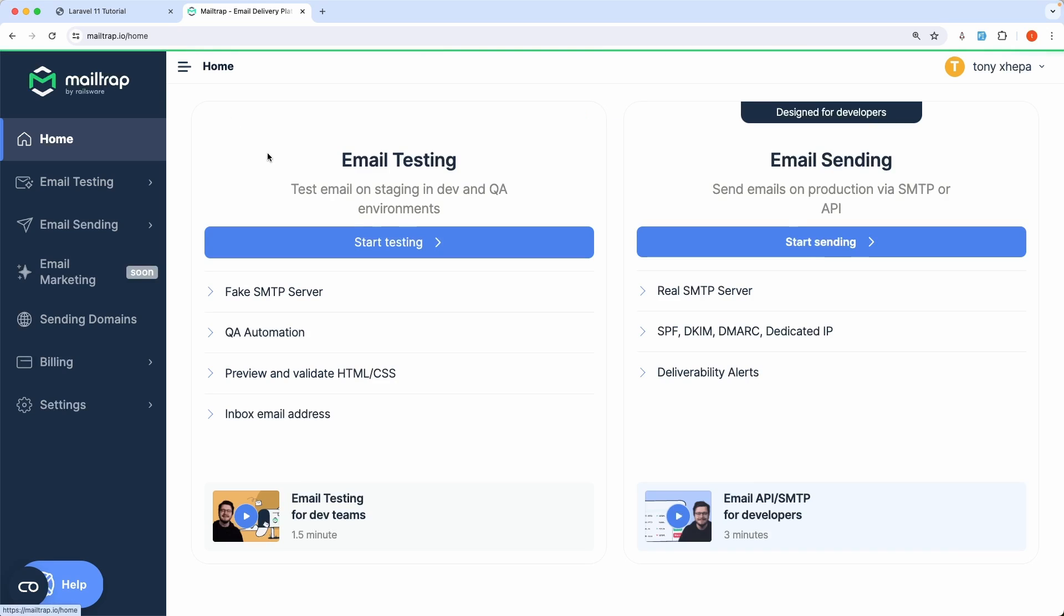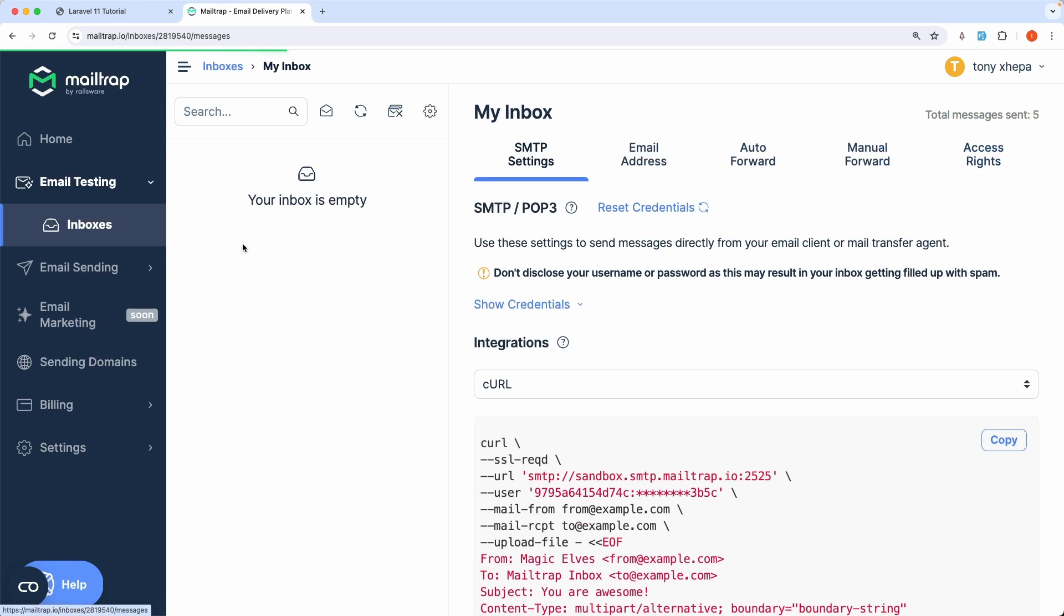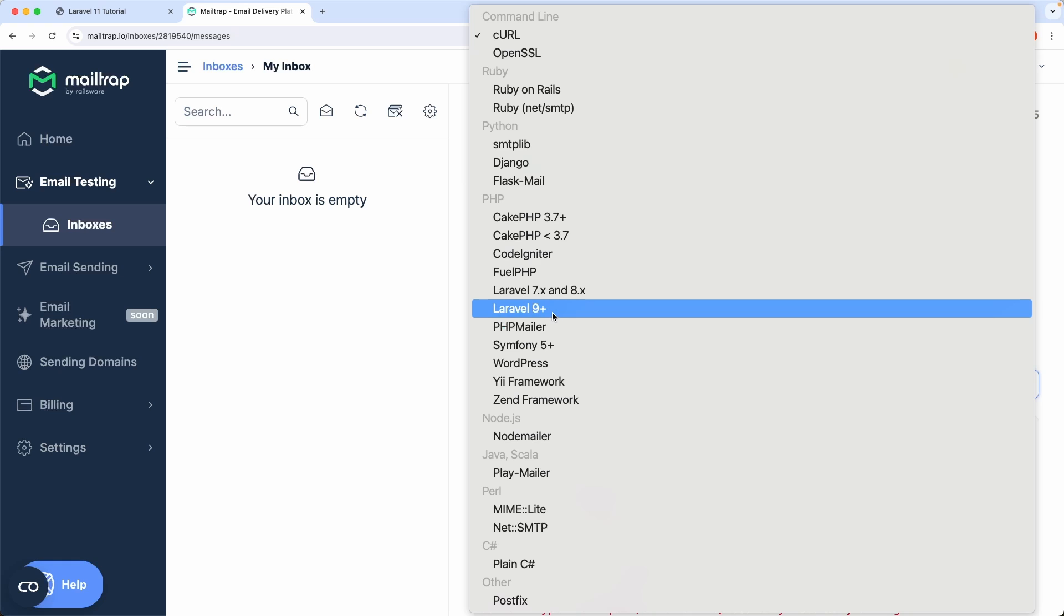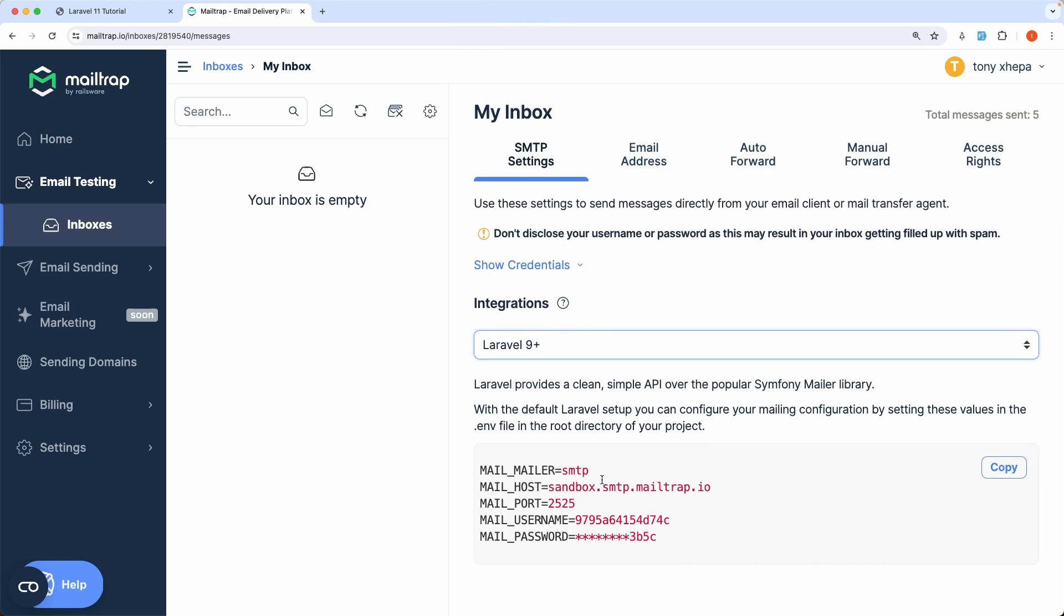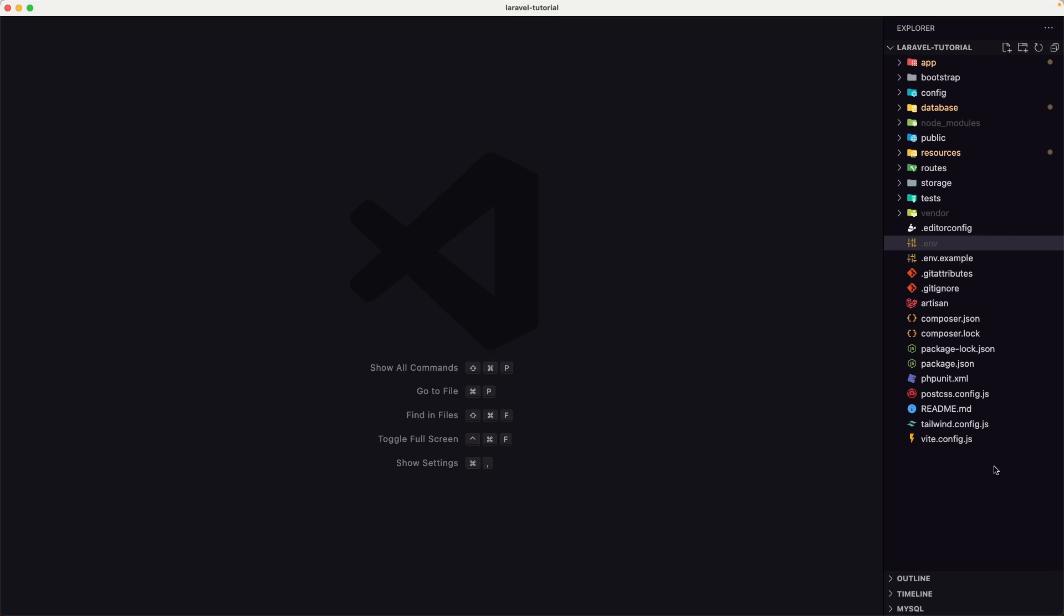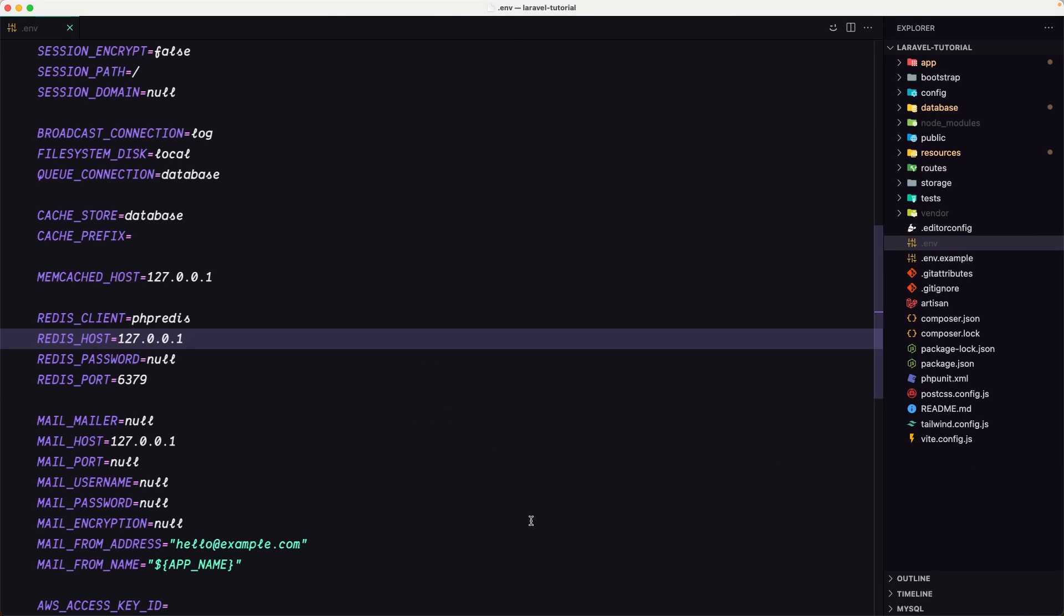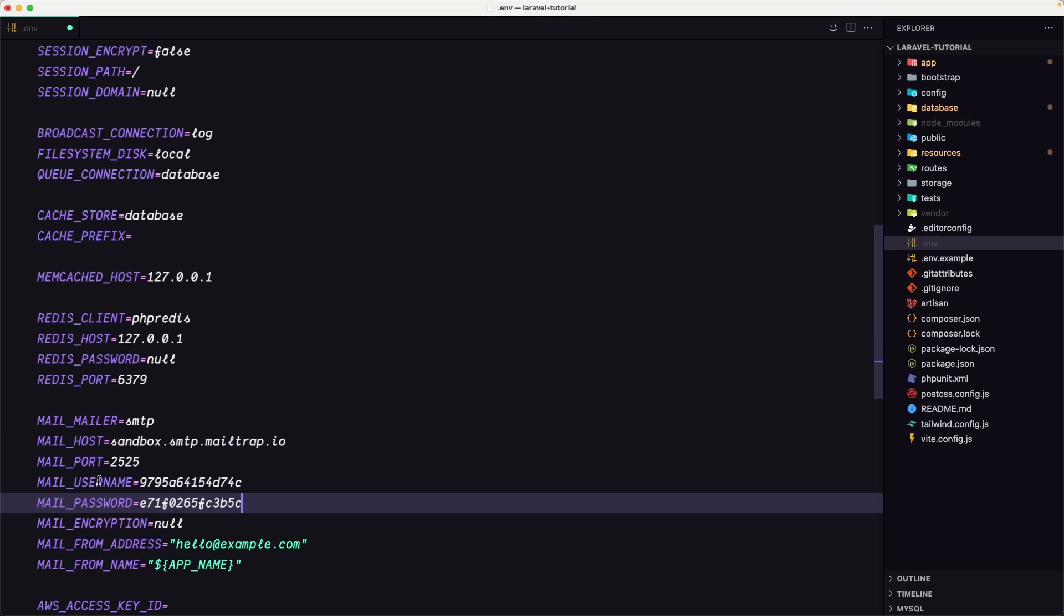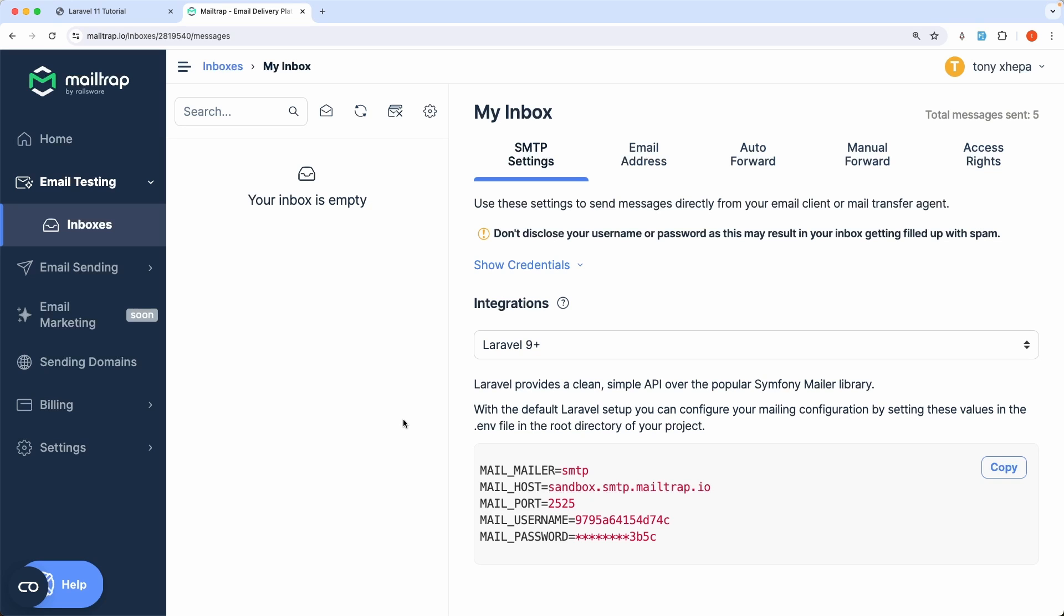It's free, and then when you create the account you can go to start testing and my inbox. And here on this drop-down we have also the Laravel plus nine, so click there and we need to copy this and put it on the .env file in our project. So let's open the .env file and here we have the mail. Copy, replace the mailer, host, port, username and password with that. Save and close. Now we are okay.